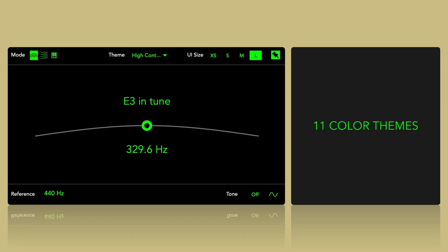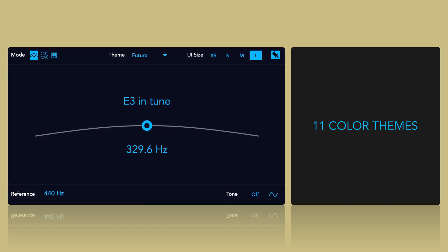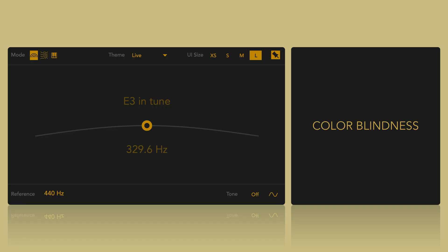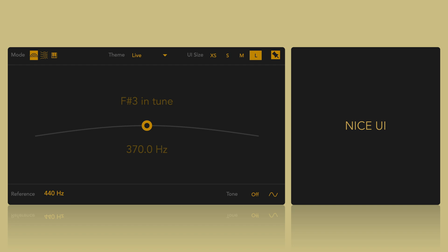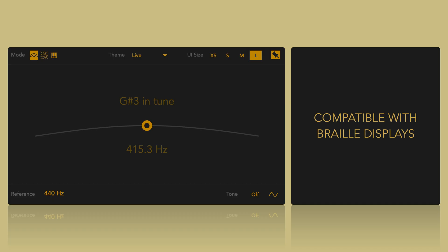It comes with 11 color themes, including options designed for color blindness and low vision. It features a nice resizable floating window and integrates seamlessly with popular screen readers such as VoiceOver and NVDA, making it compatible with Braille displays and other assistive technology.